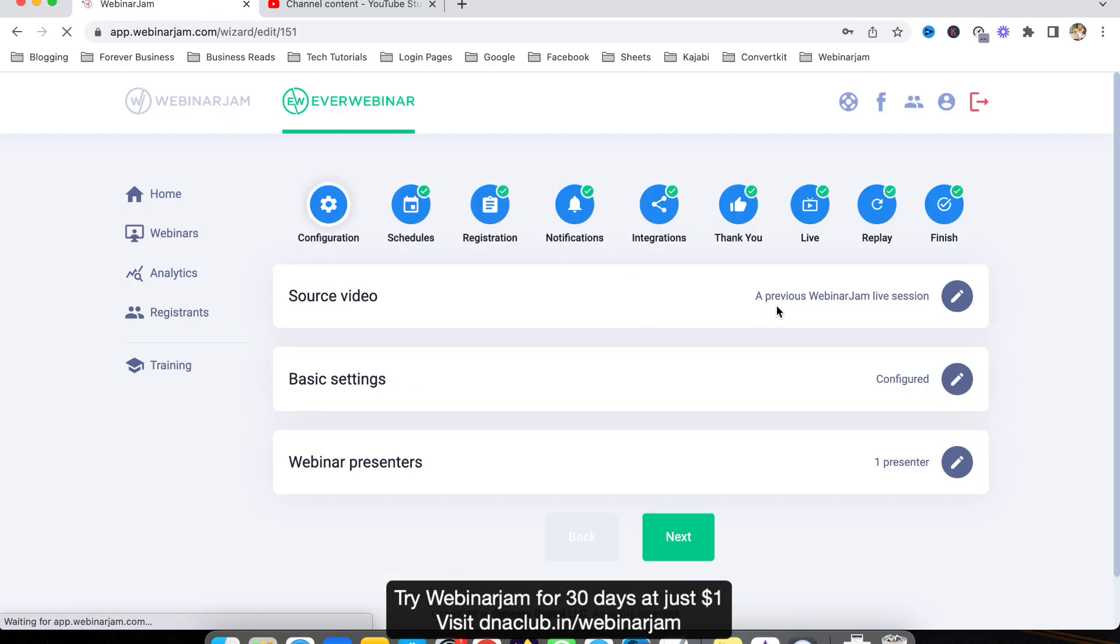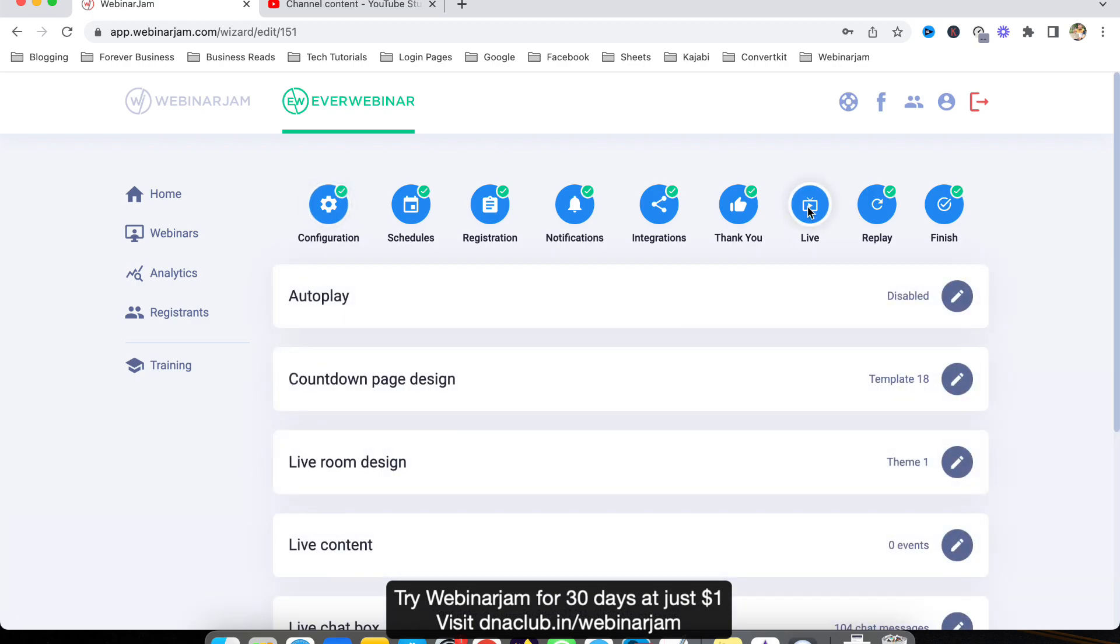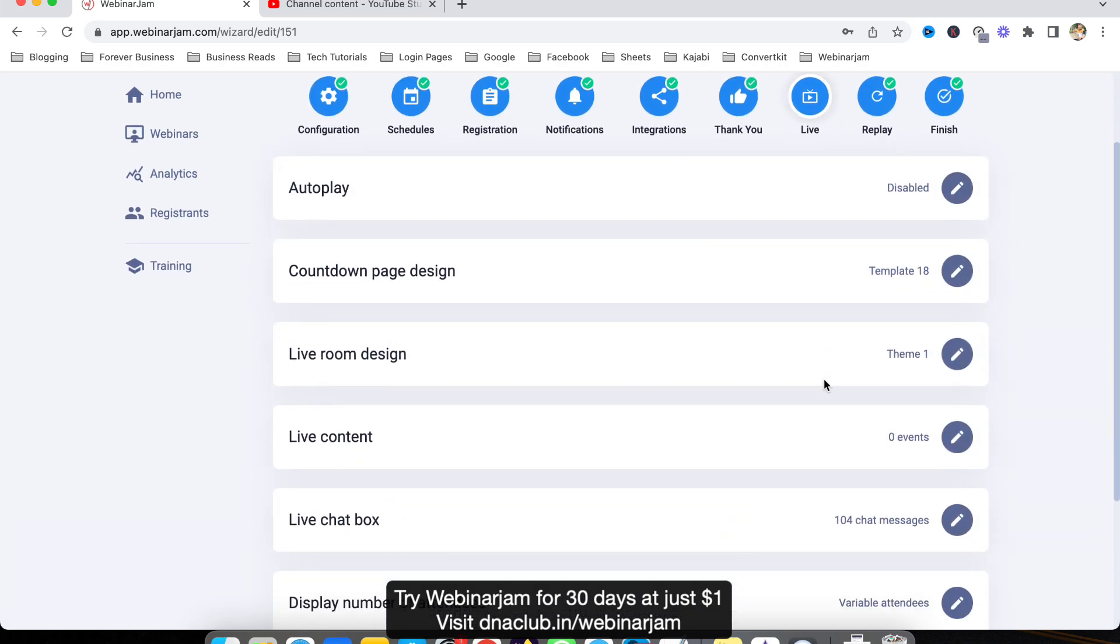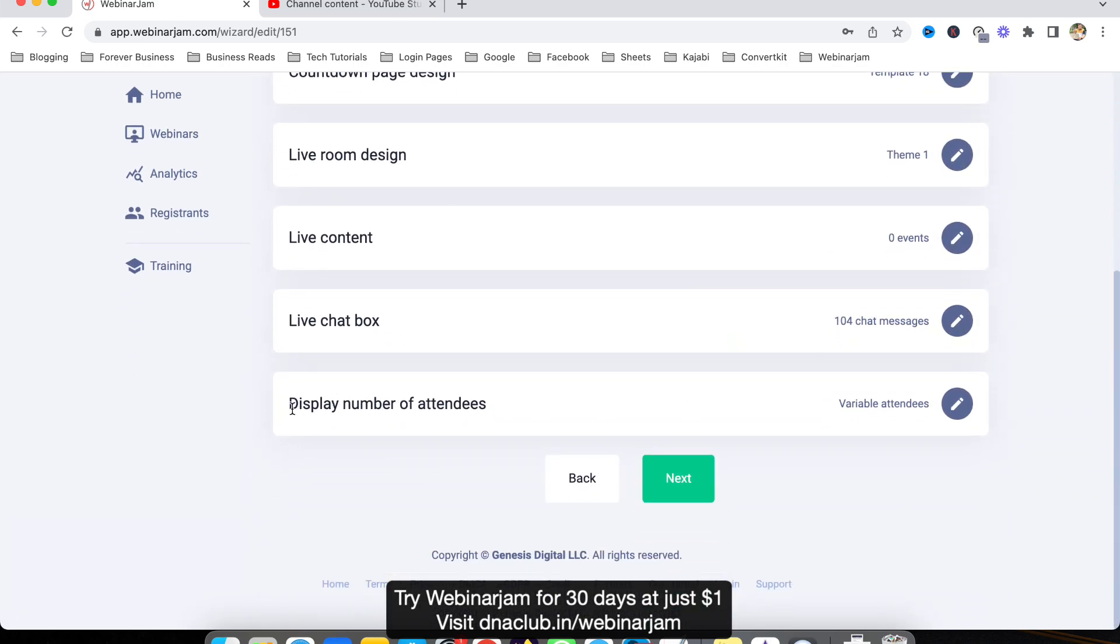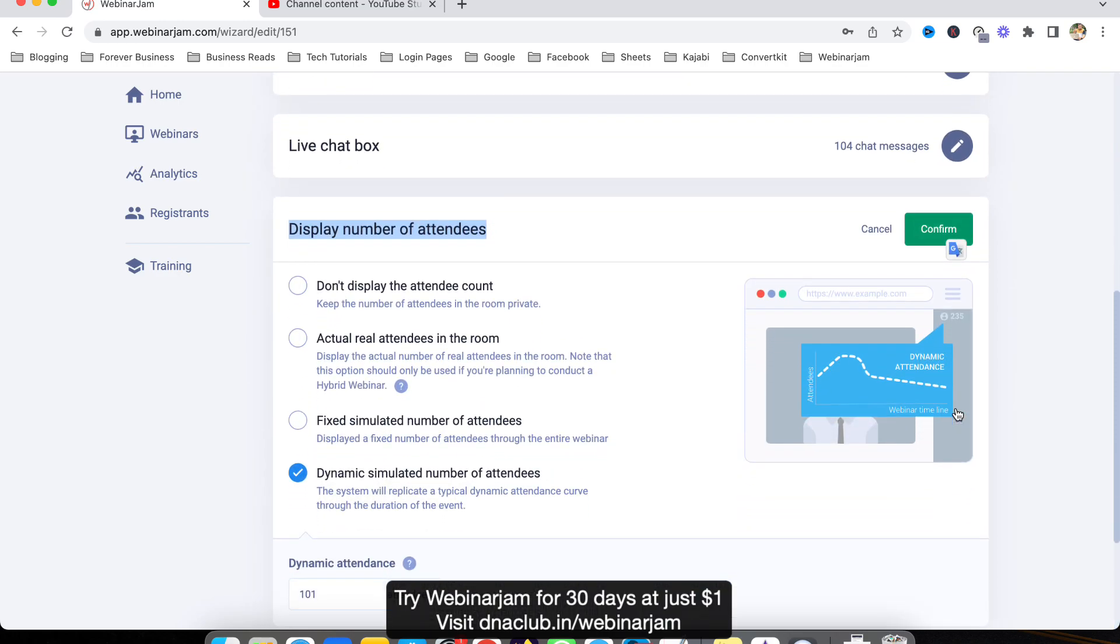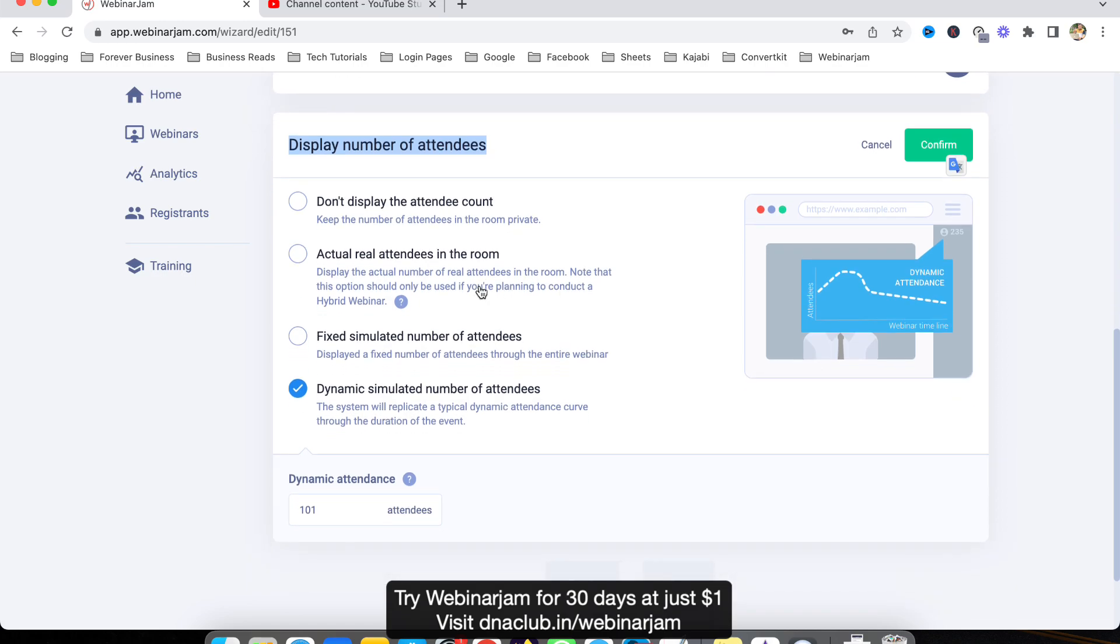Click on edit and then go to Live. After going to Live, scroll down and here you can see 'Display number of attendees'. Click here.